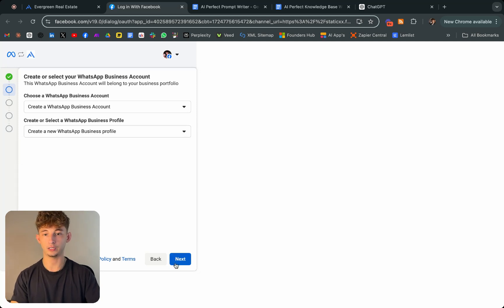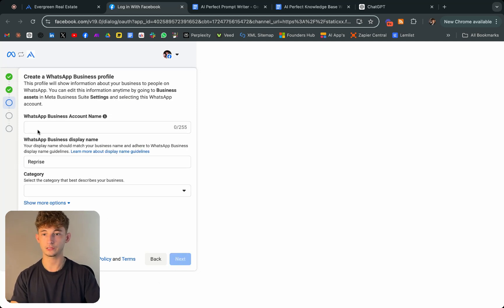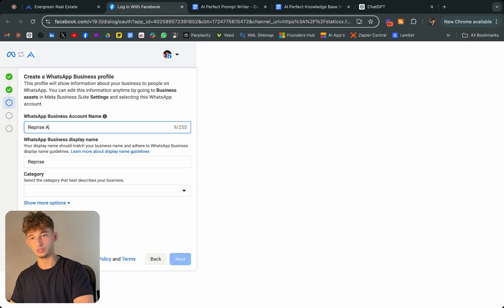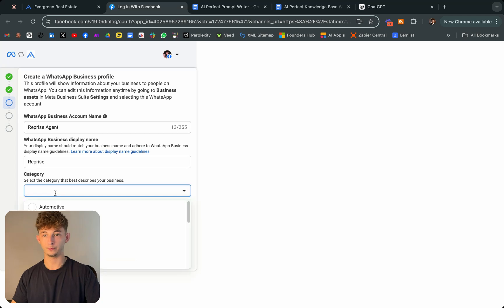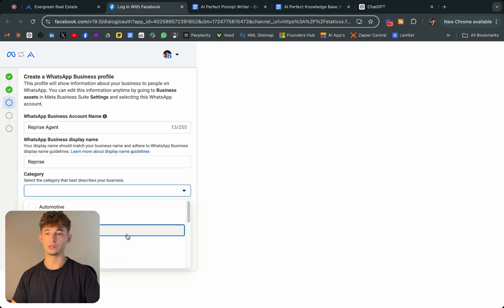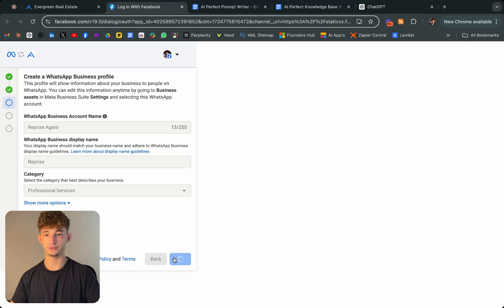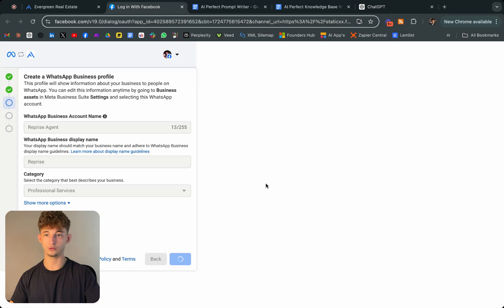Now we just want to create a new WhatsApp account. We'll just choose this one down here. We'll click next. We'll call this account Reprise Agent. This one doesn't really matter, we'll just choose something like a professional services. Now we'll click next. We went to the next module.